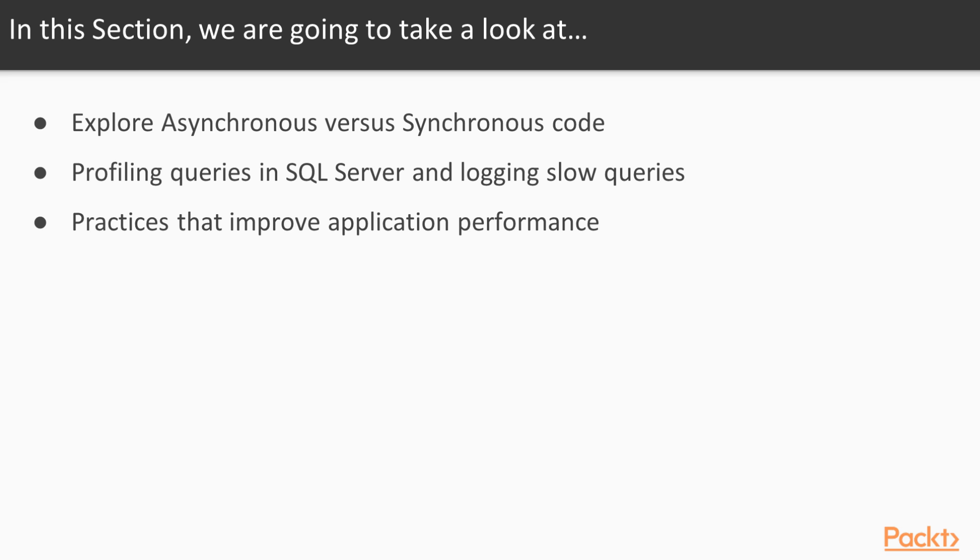We will start with scalability. Then, we will learn how we can profile queries and log the performance. And finally, we will discuss general performance tips.